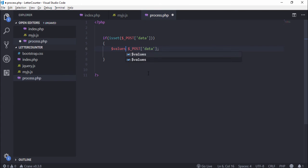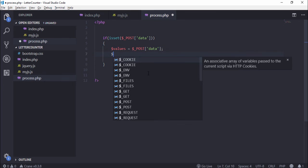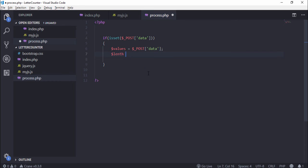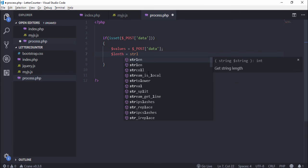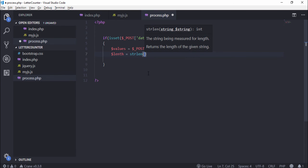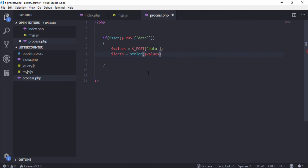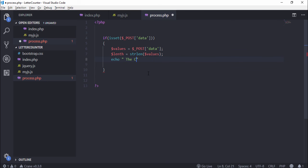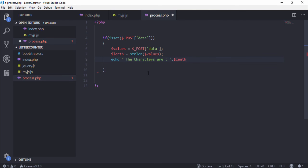I want to create a variable 'values' and assign the textarea values. I call the length variable and call function strlen passing the value variable. I call echo 'The characters are' concatenation length variable. Save that and open the browser.